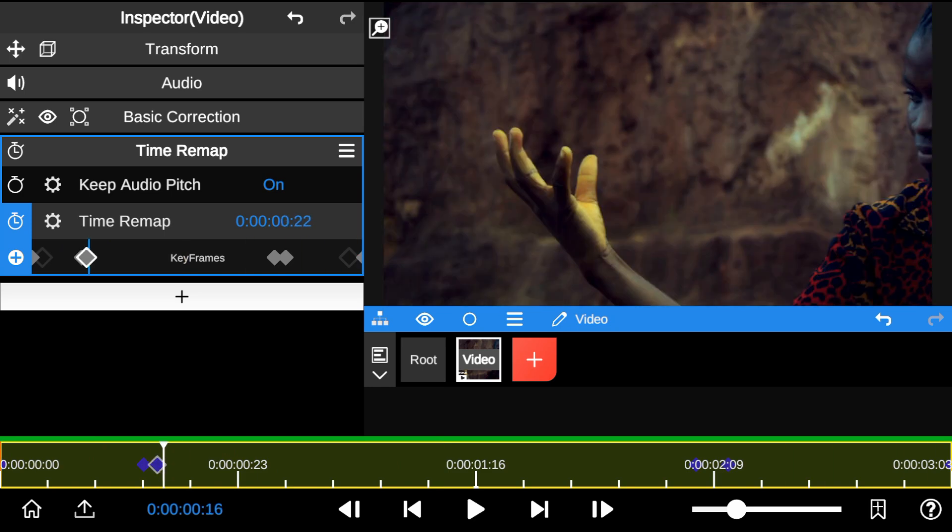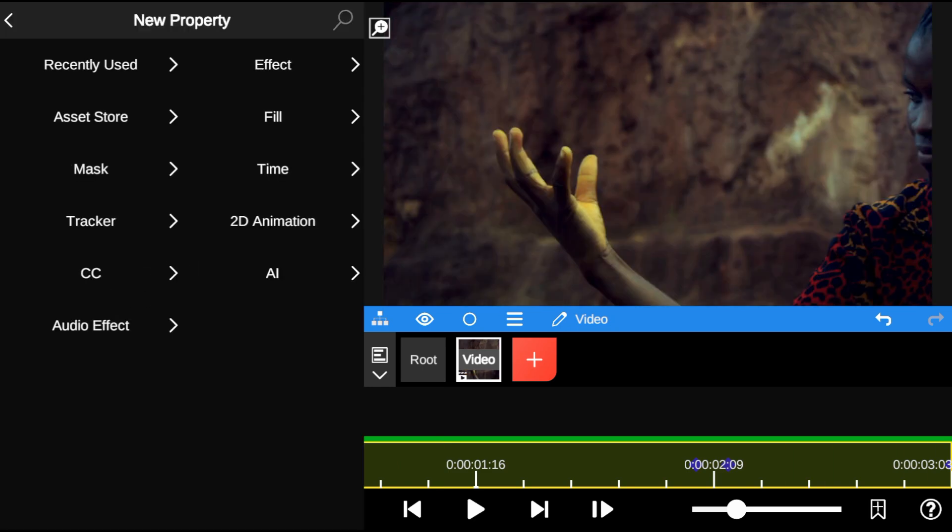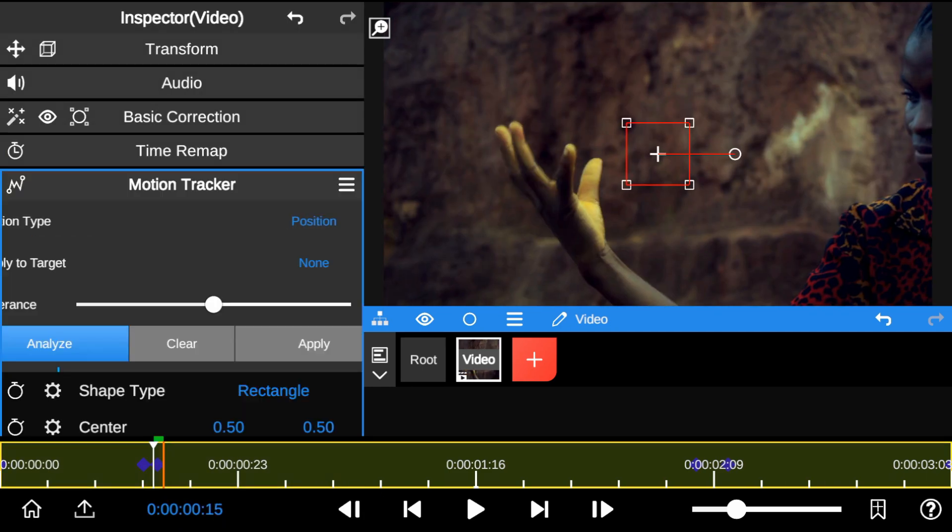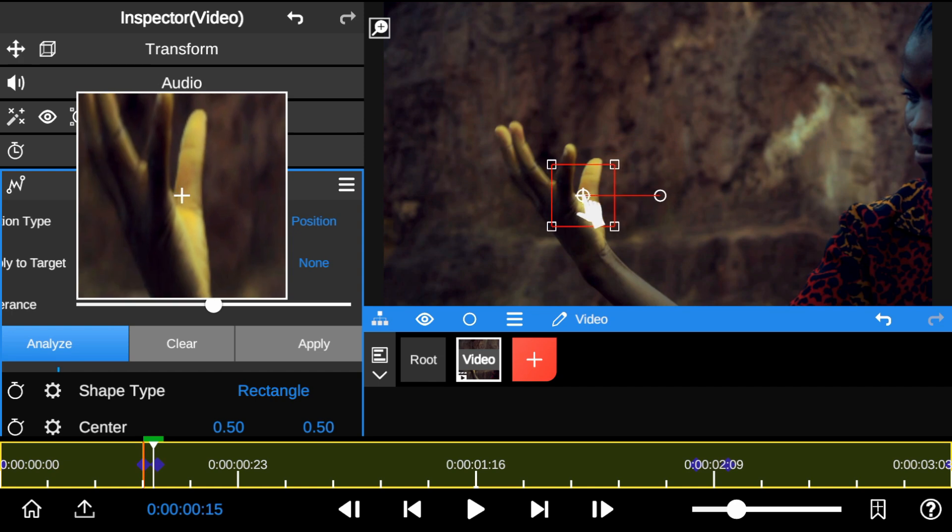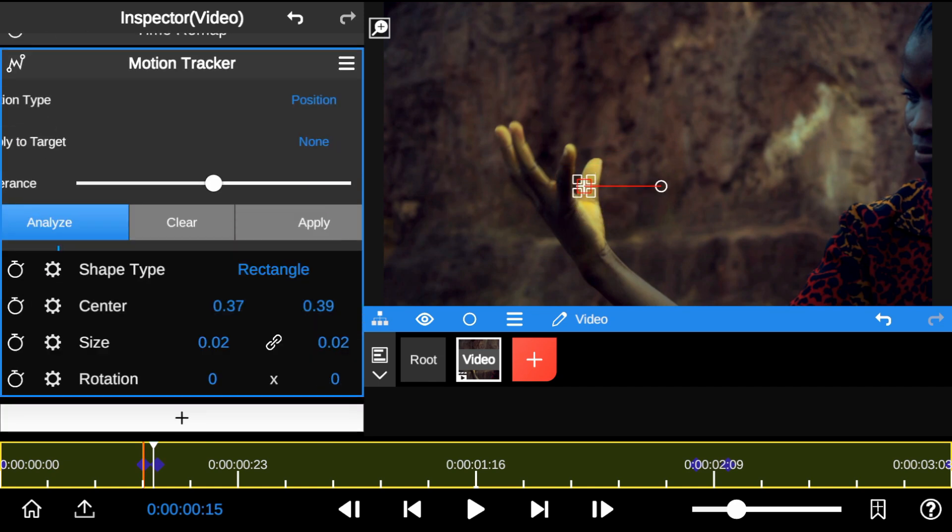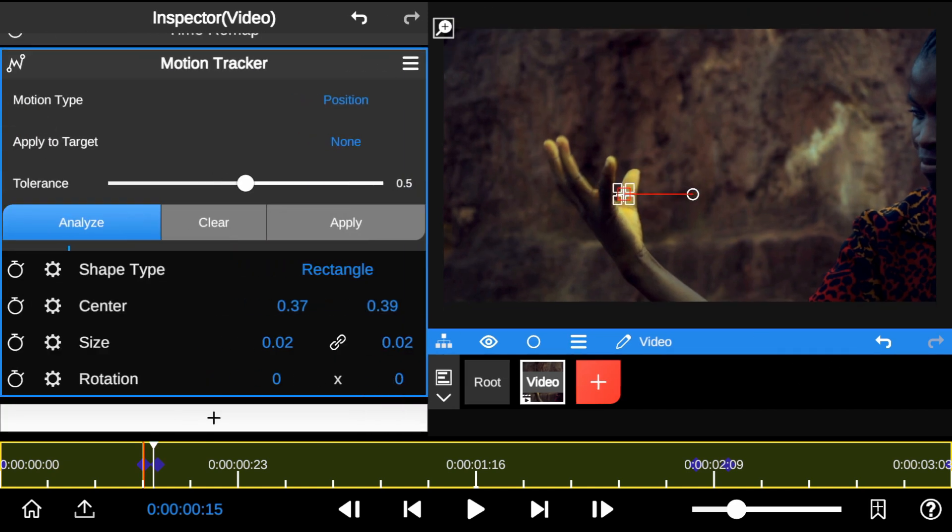Then, I'll add a motion tracker to track the hand movements. You'll just need to adjust the track point and click Analyze to begin tracking.